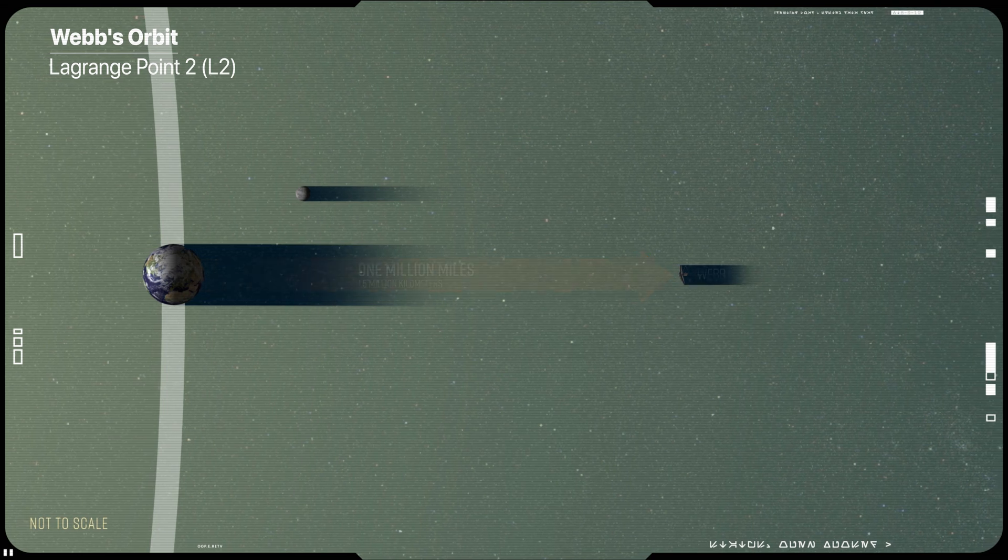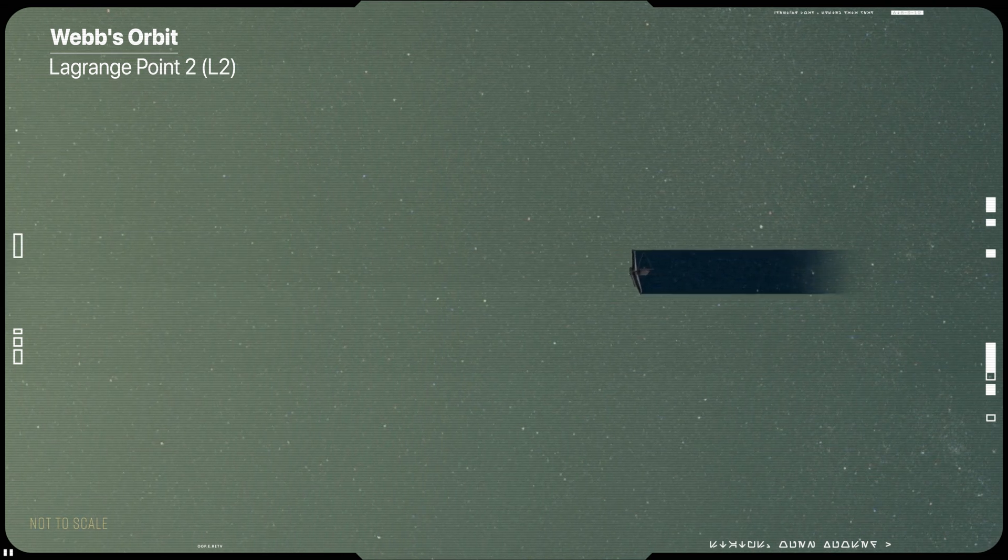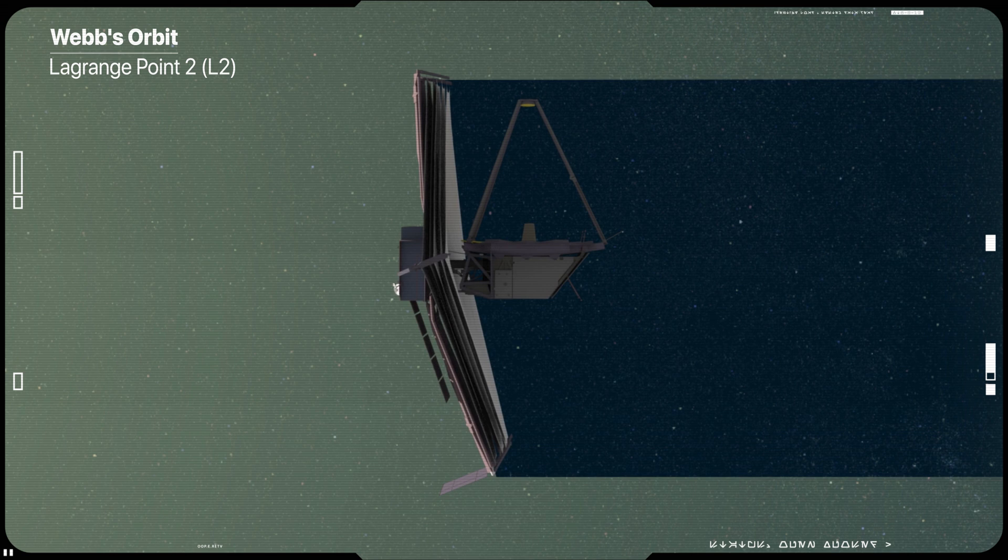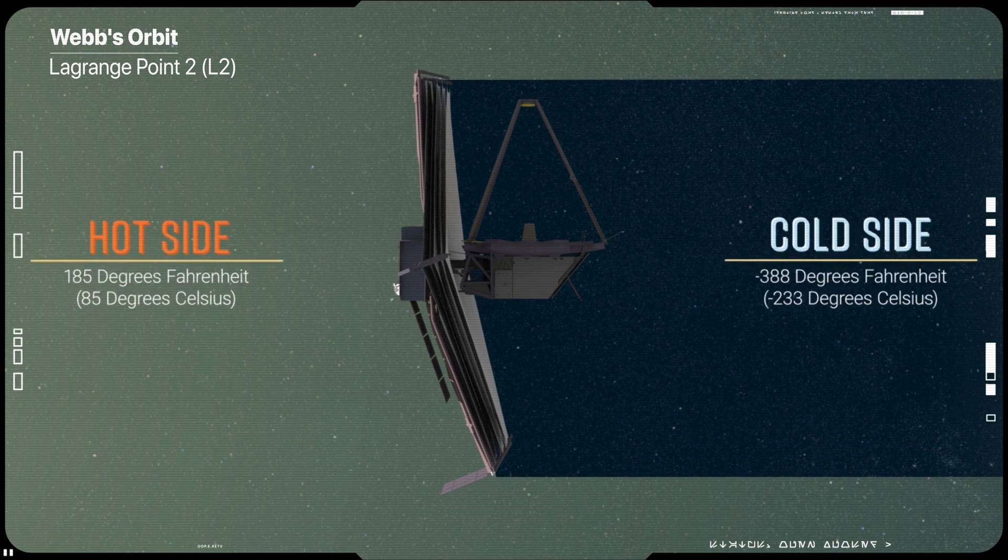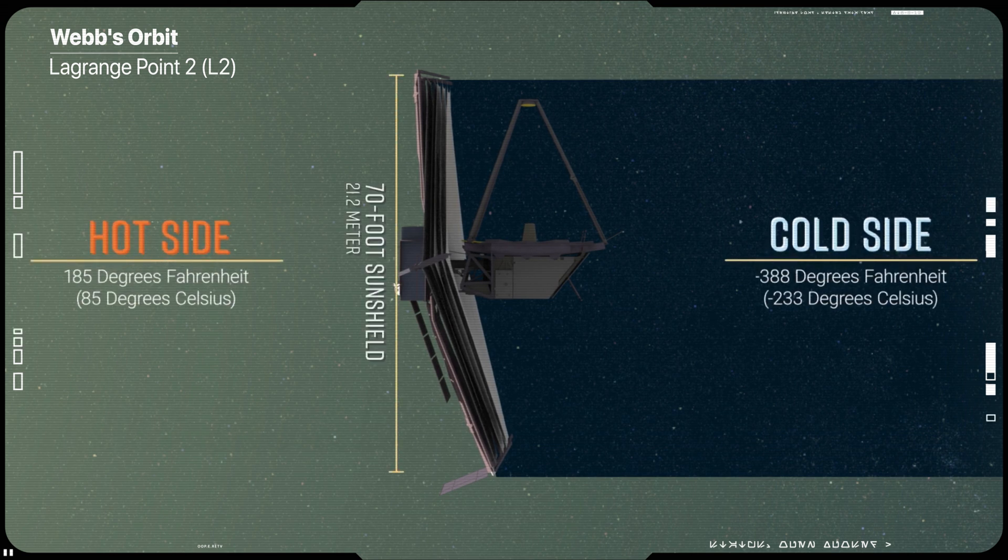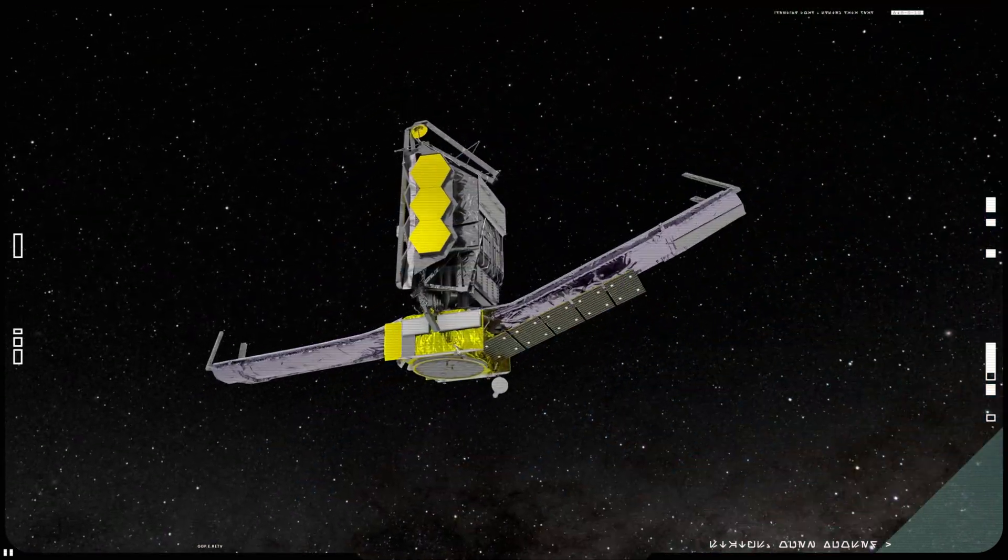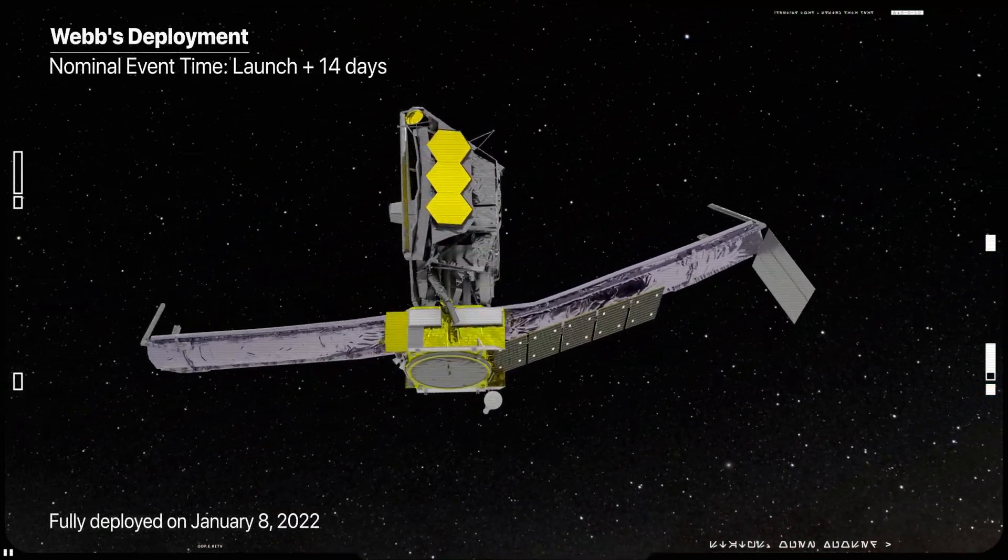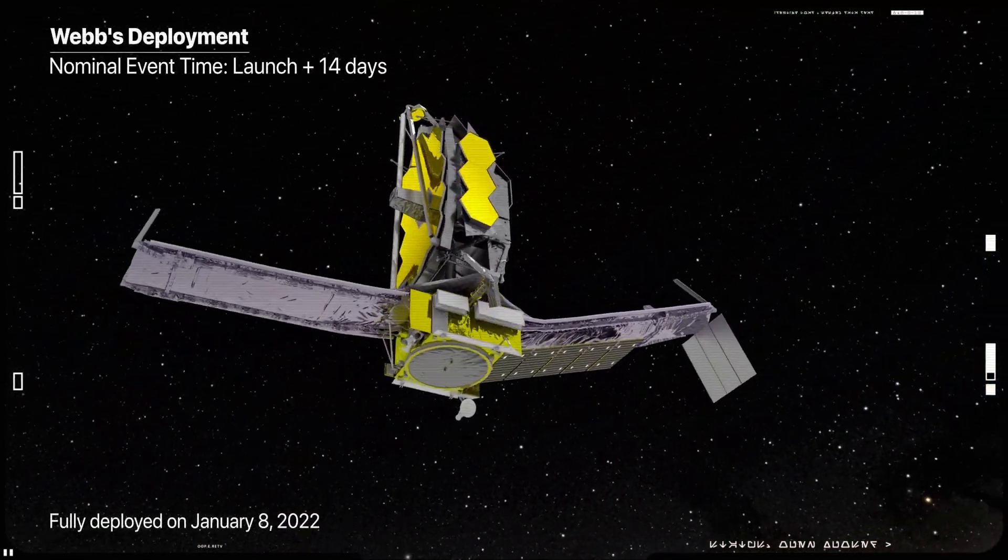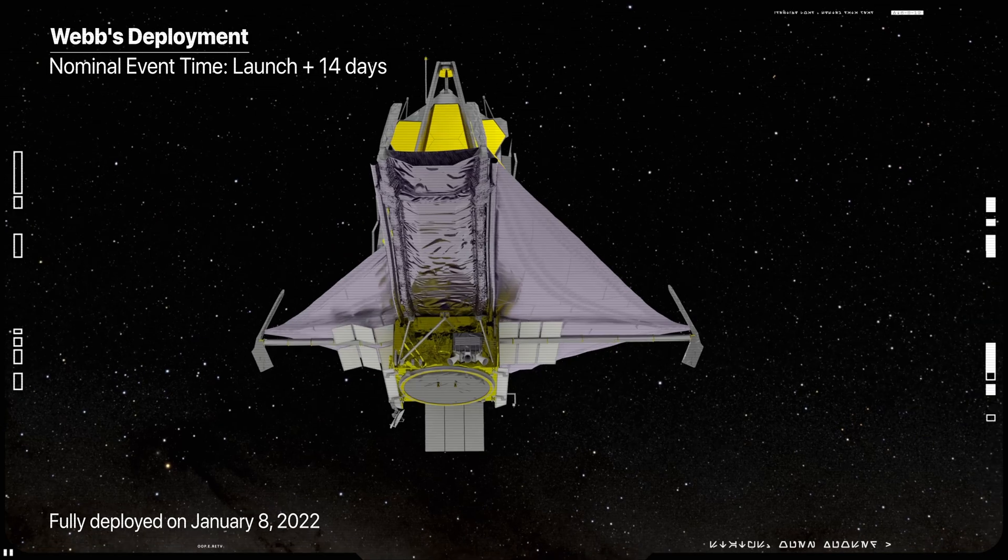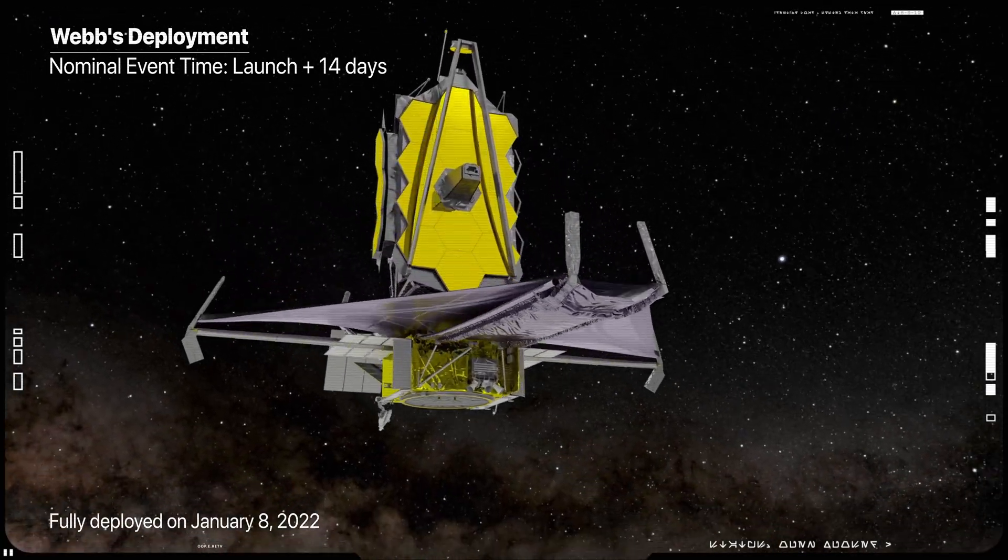Webb begins gathering its first set of scientific observations after its commissioning process is complete, roughly six months after launch. The initial few weeks of commissioning includes Webb's unfolding process, which is already completed.